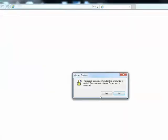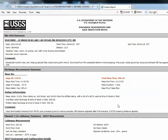You will probably get a message from Internet Explorer saying, this page is accessing information that is not under its control. Click yes. The SWAMI data are now displayed using a style sheet.